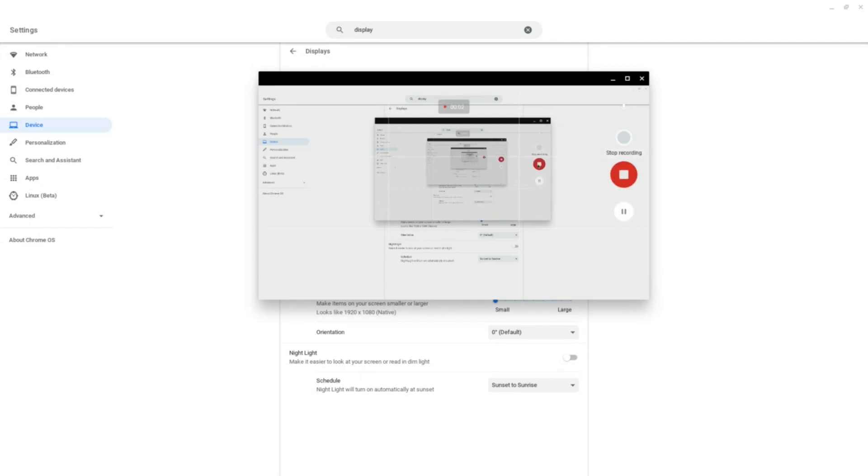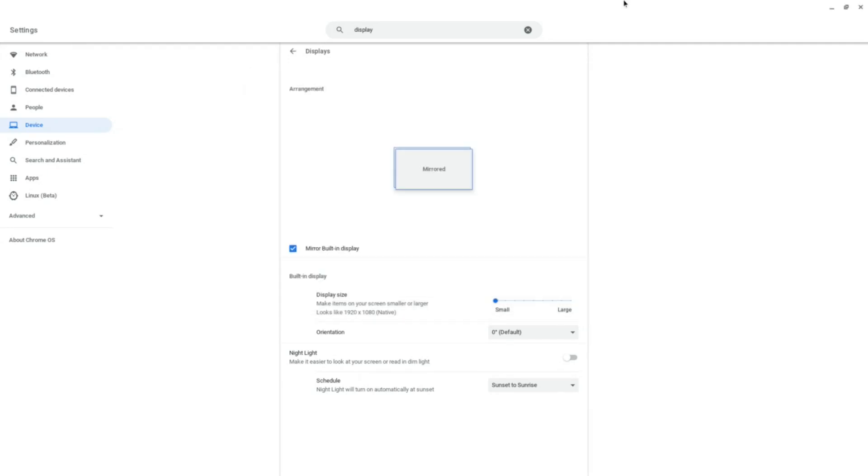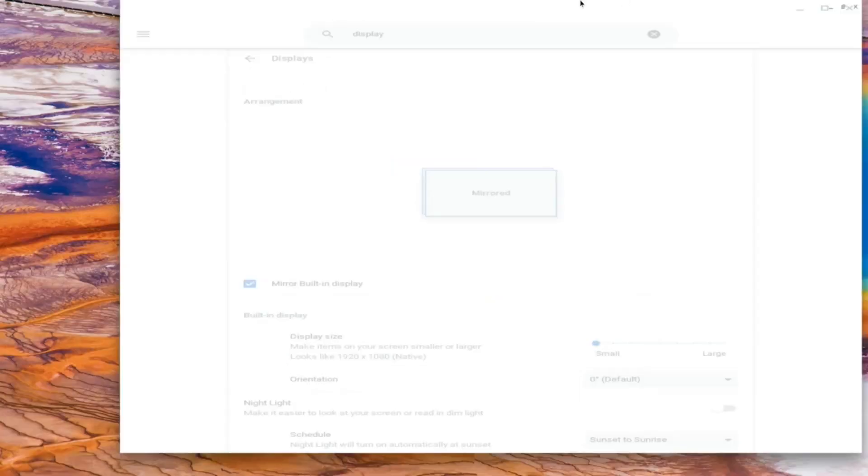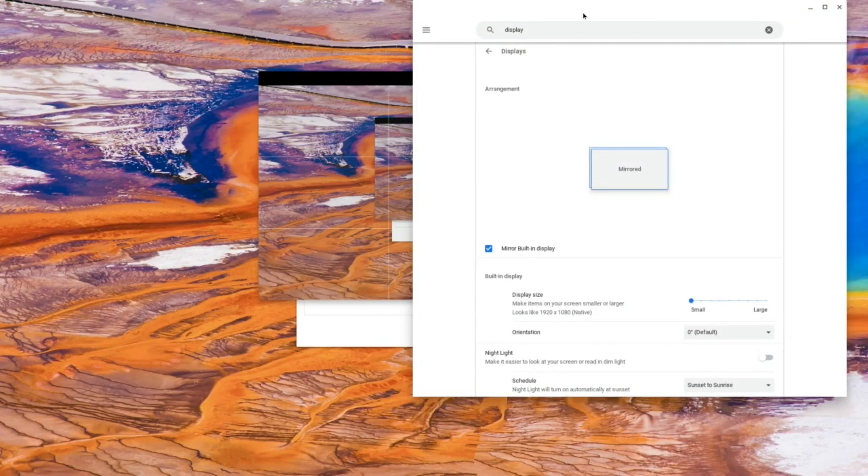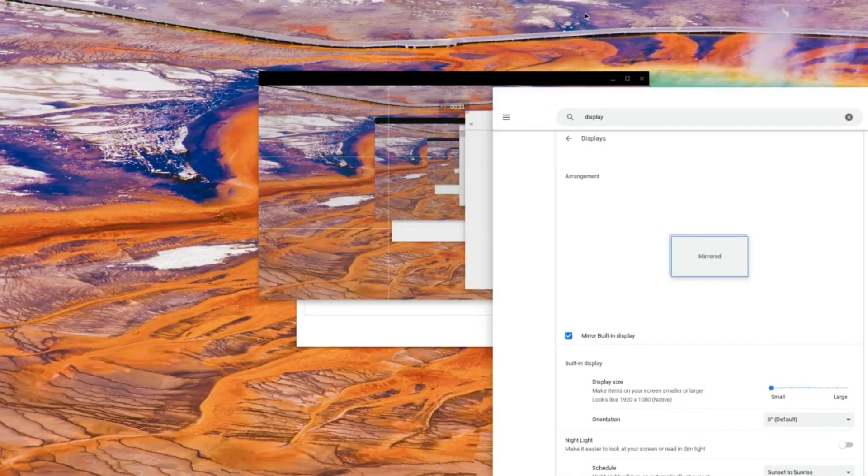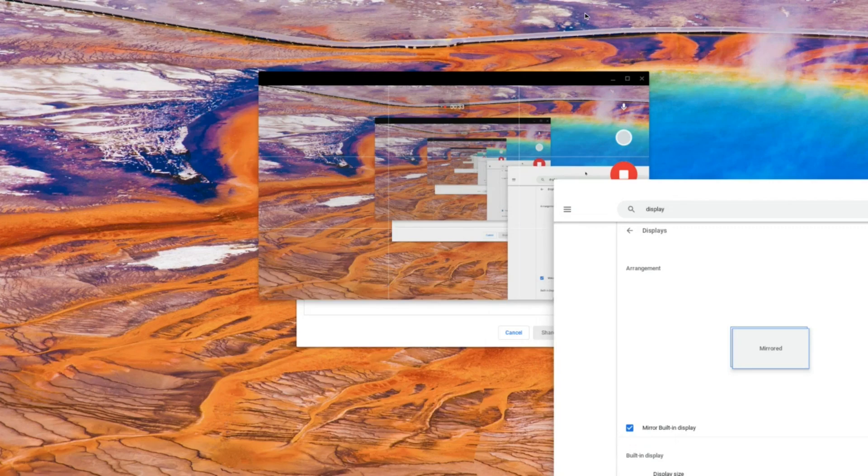Now, just perform whatever action you want to record. But make sure the camera app is not minimized, or else the recording will stop. Leave the camera app open, but bring any applications you want to record in front of it.